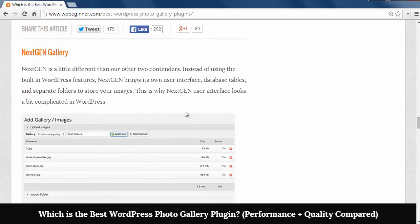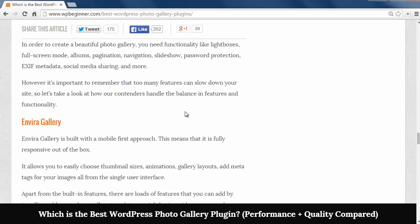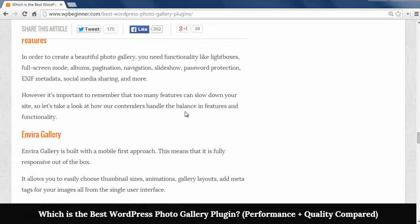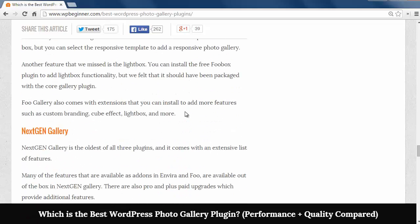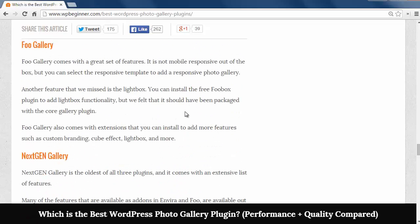You want to have features for your galleries, things like lightboxes, slideshow, and such. Enviro is built with a mobile first approach so it's fully responsive out of the box and it comes with several built in features as well.